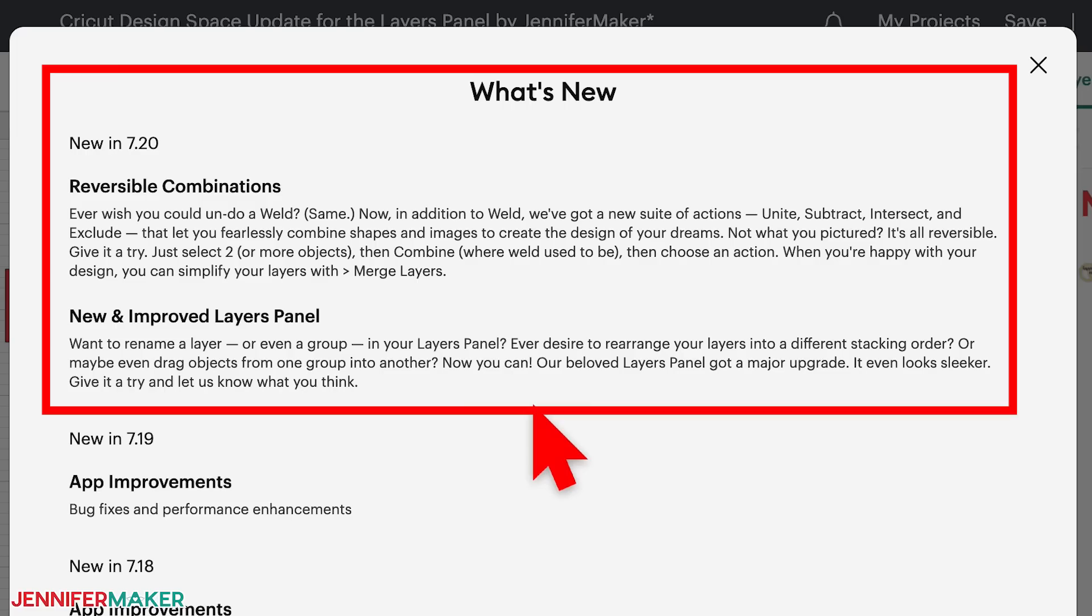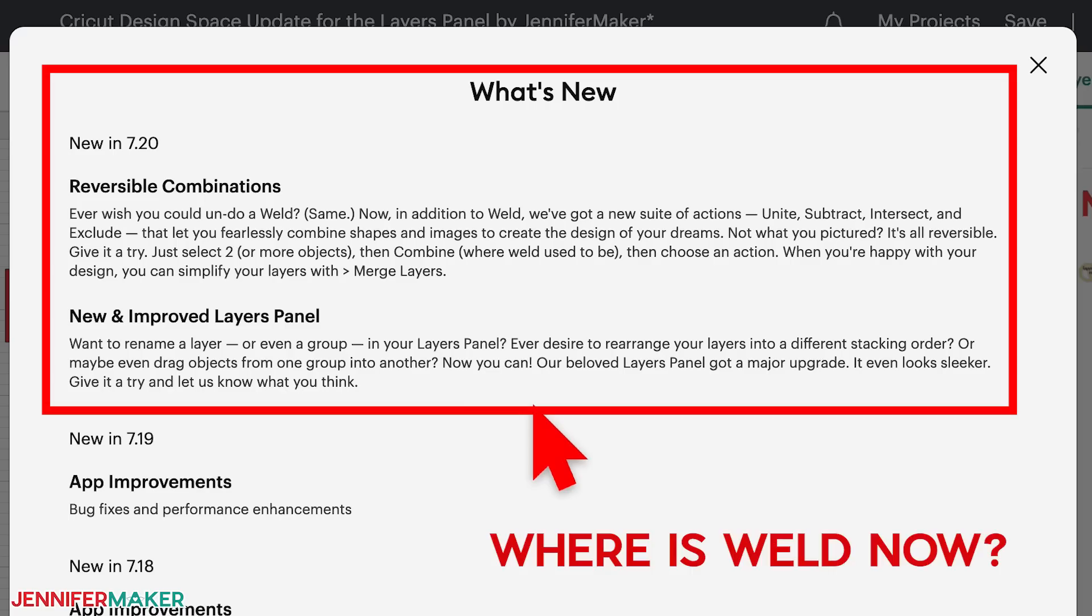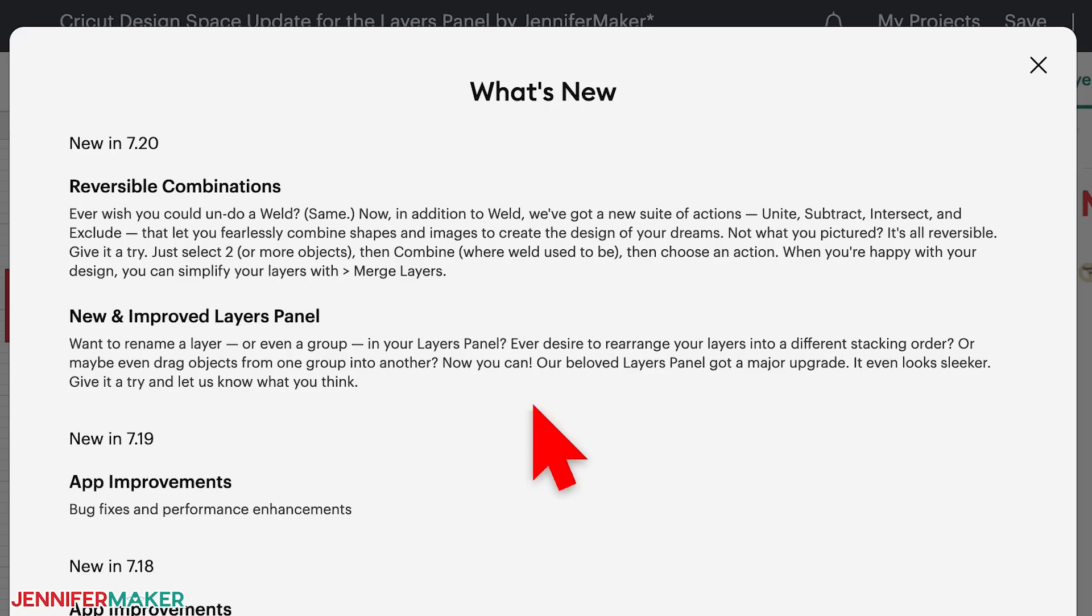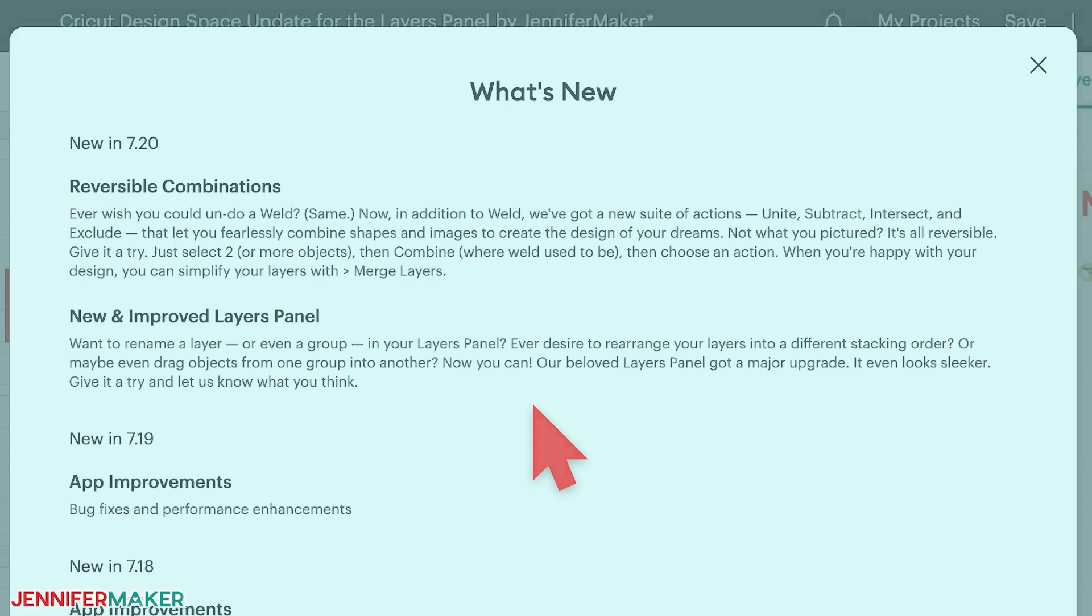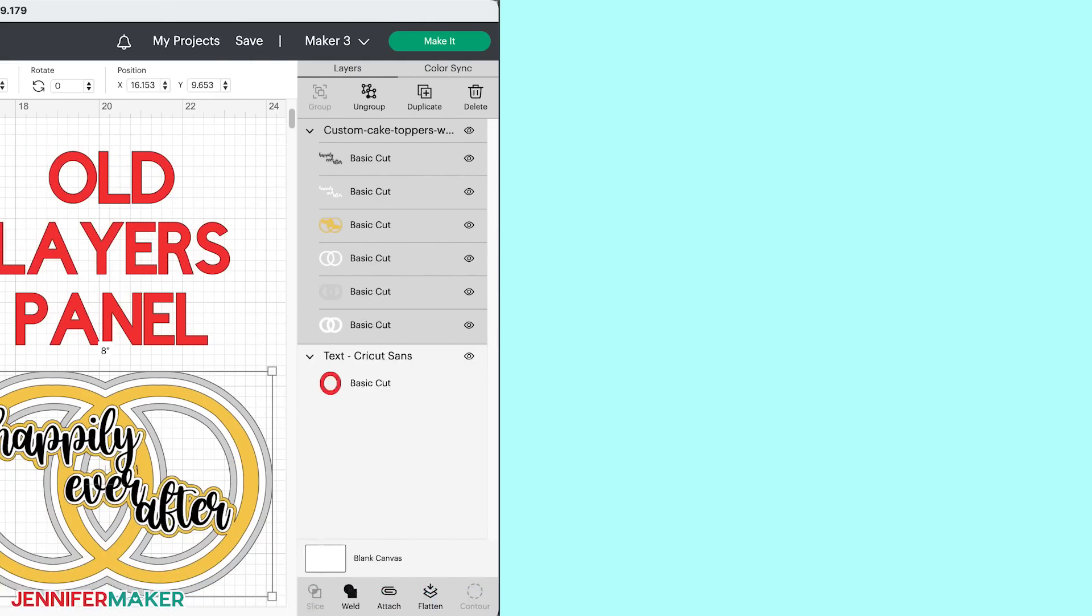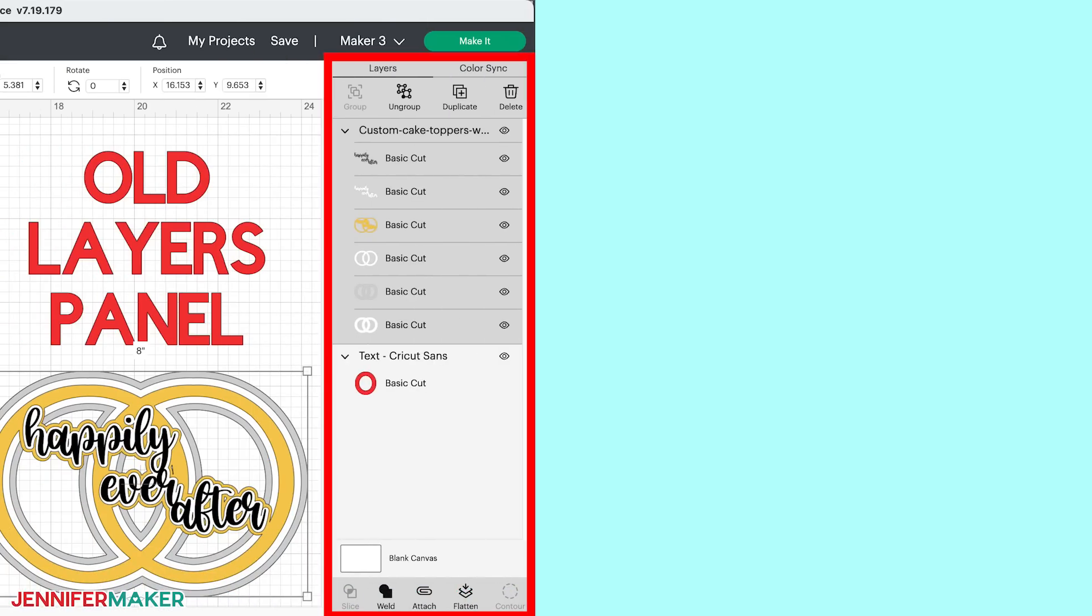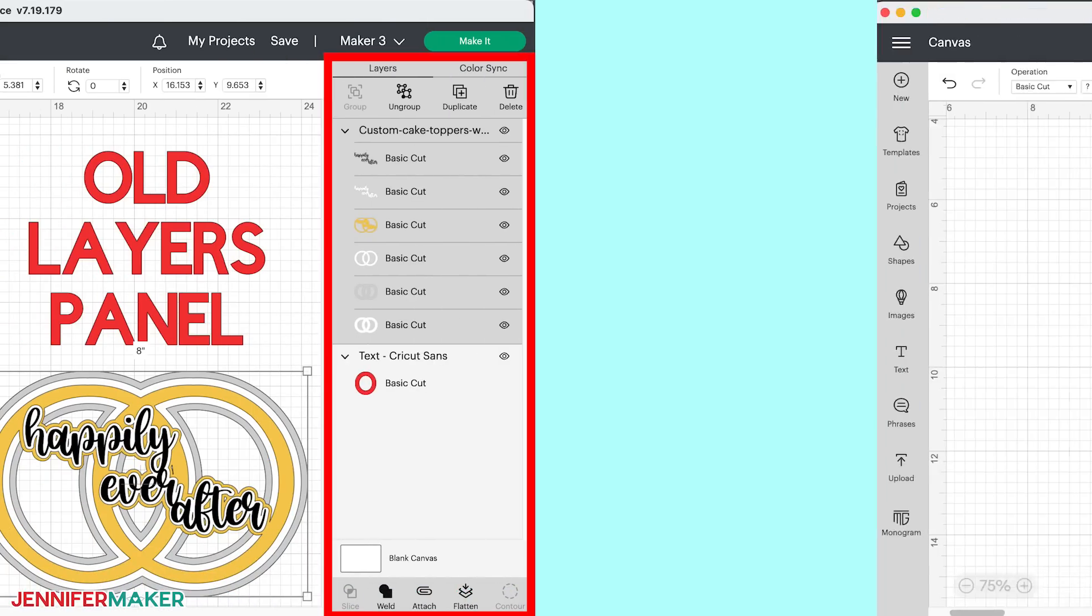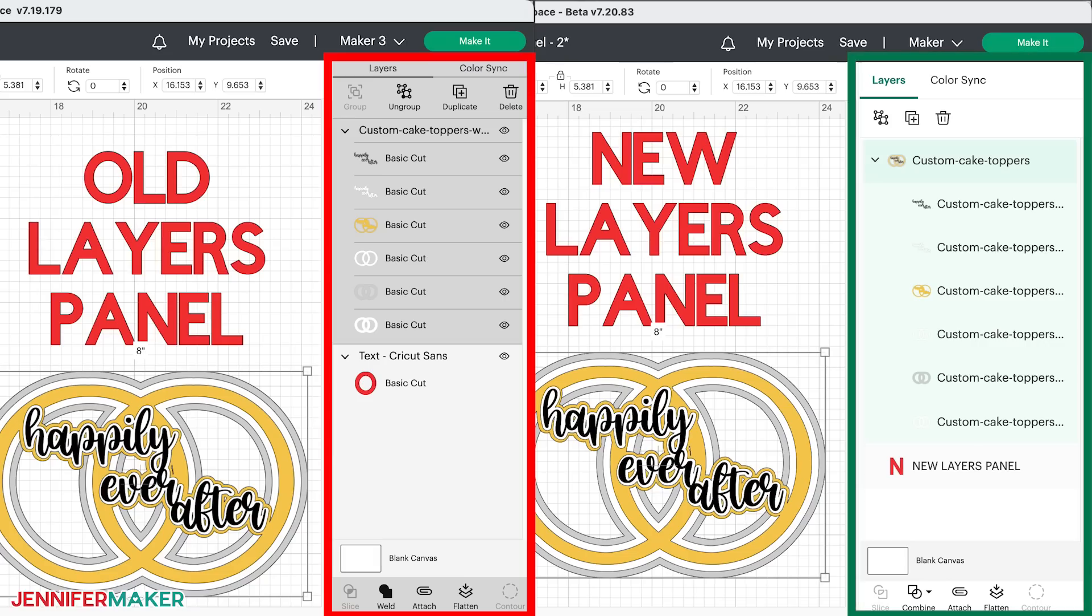These changes also impact my tutorials, specifically the location of the weld function and I want to be sure you know where to find it. The big change in this version is the layers panel. You can see how it looked before this version on the left side of my screen and how it looks now on the right.